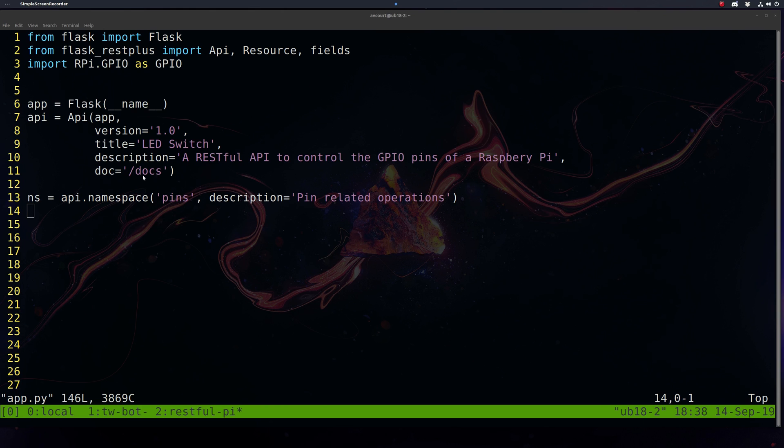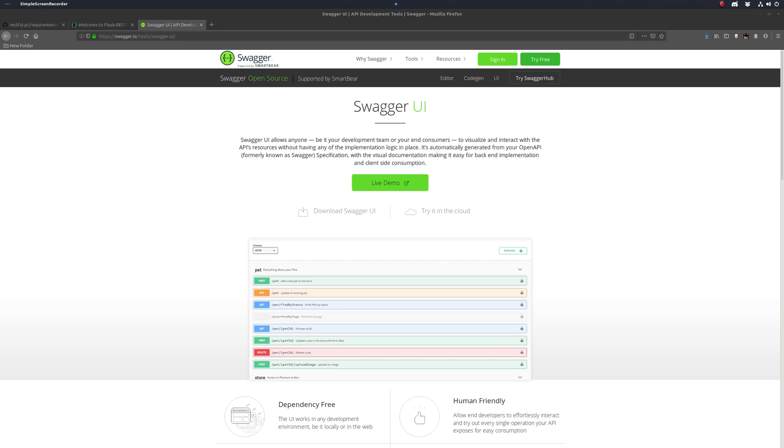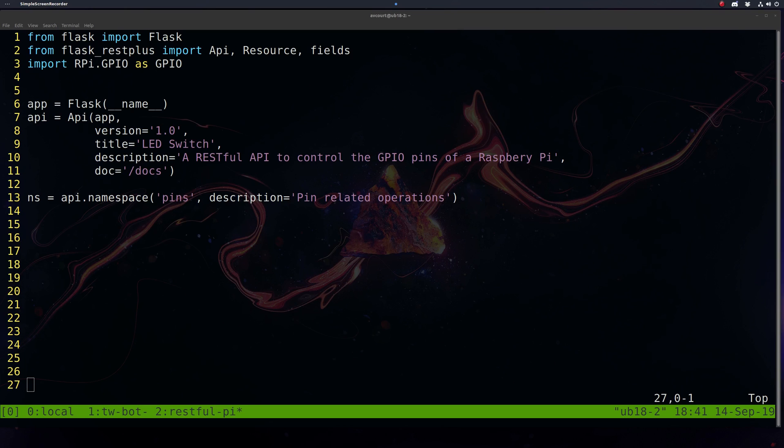Flask-RESTPlus is integrated tightly with Swagger UI, a really cool tool for documenting your APIs. We're going to see more about Swagger very soon. Since we're only going to be dealing with our pins endpoint at this point, we're going to use a namespace. So all of our routes will be appended to this pins endpoint.